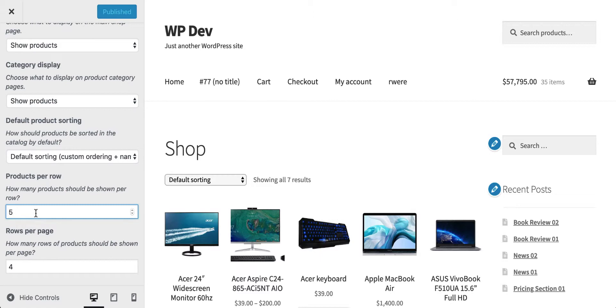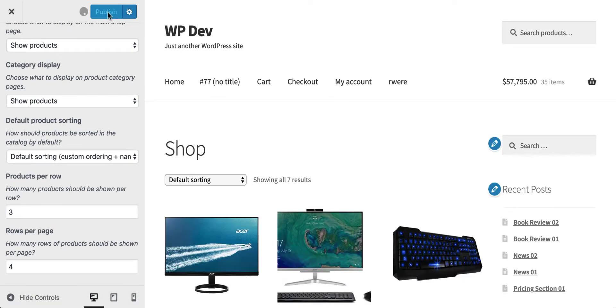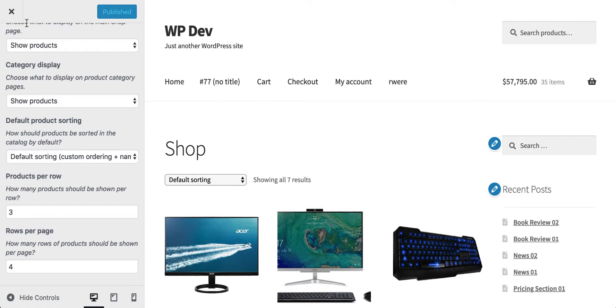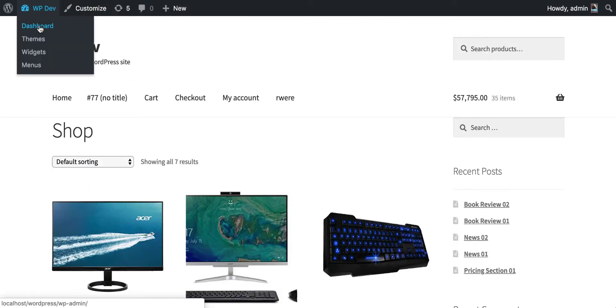But what if your theme doesn't have this option? What can you do? Obviously you don't want to change the theme. I'll set it back to three and click Publish. We are going to create a child theme and add some code into the functions.php file of that child theme.